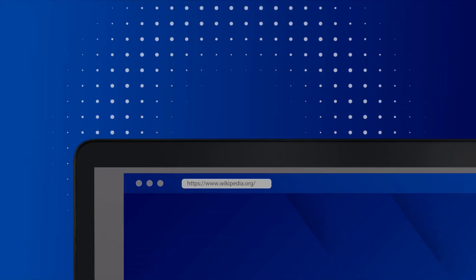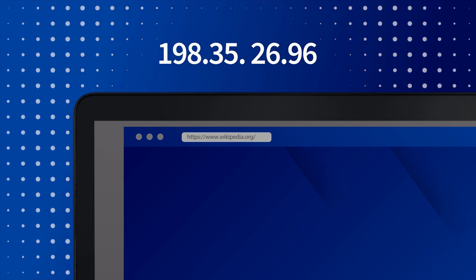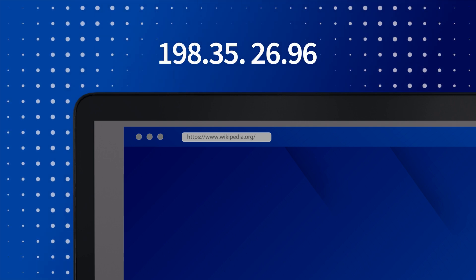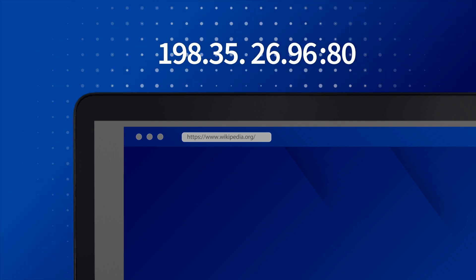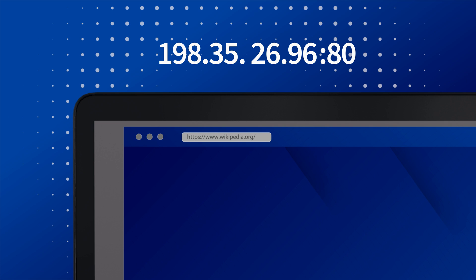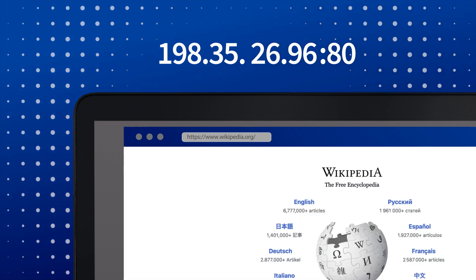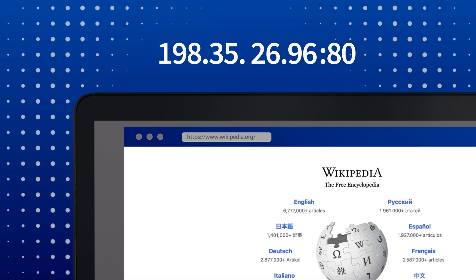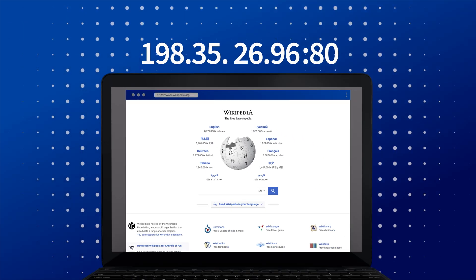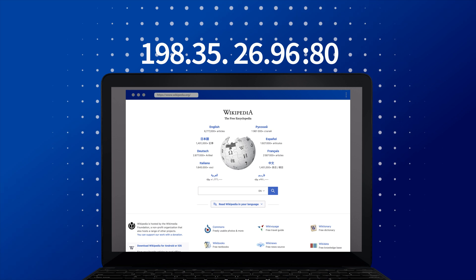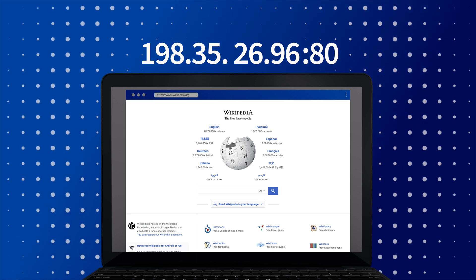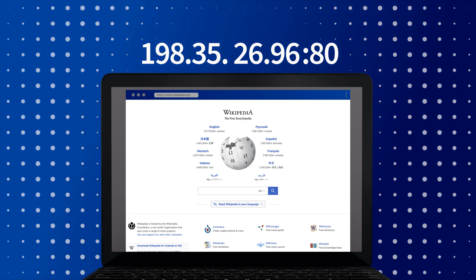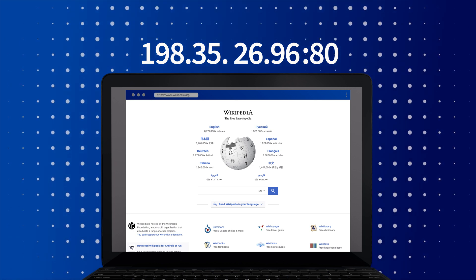So how does this work in real life? Imagine you're trying to visit a website like Wikipedia. Your computer will first translate wikipedia.org to an IP address. Then, to access the web page, it attaches port 80 to this IP address because port 80 is the standard for web traffic. Once Wikipedia's server receives your request, it sees port 80 and knows you're looking for a web page, not an email or file transfer.